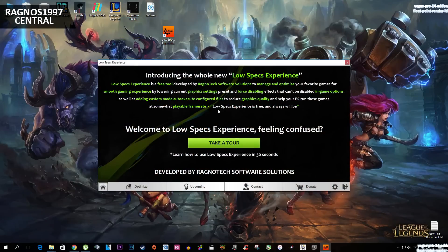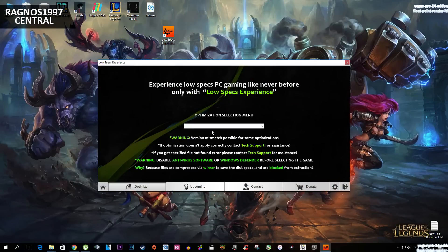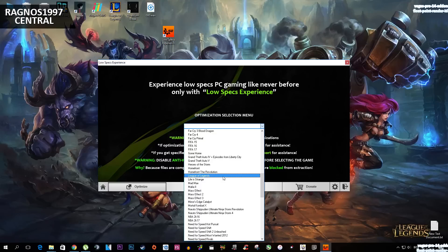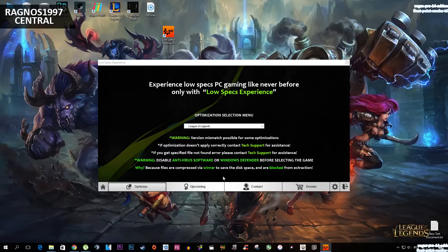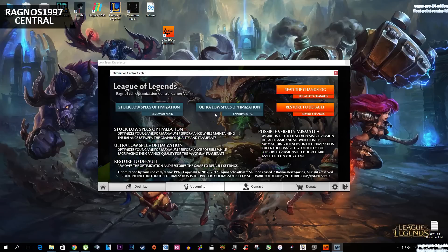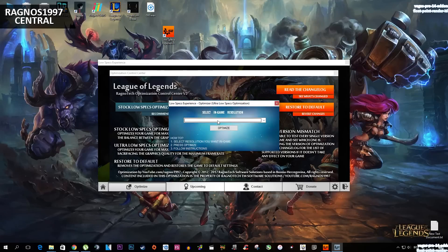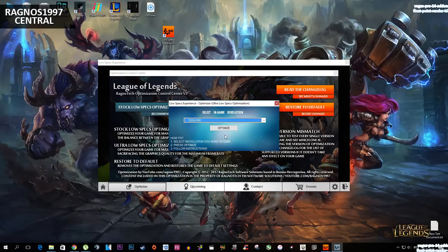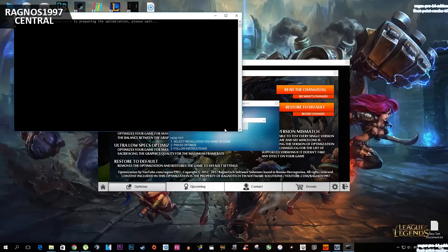This screen will pop up. Now select Optimize down here, and then from this drop-down menu select League of Legends. This control panel will load. Now everything you need to do is simply select the method of optimization. On this system I want a steady 60 frames per second, so I'll go for the Ultra Low Specs optimization and settings.